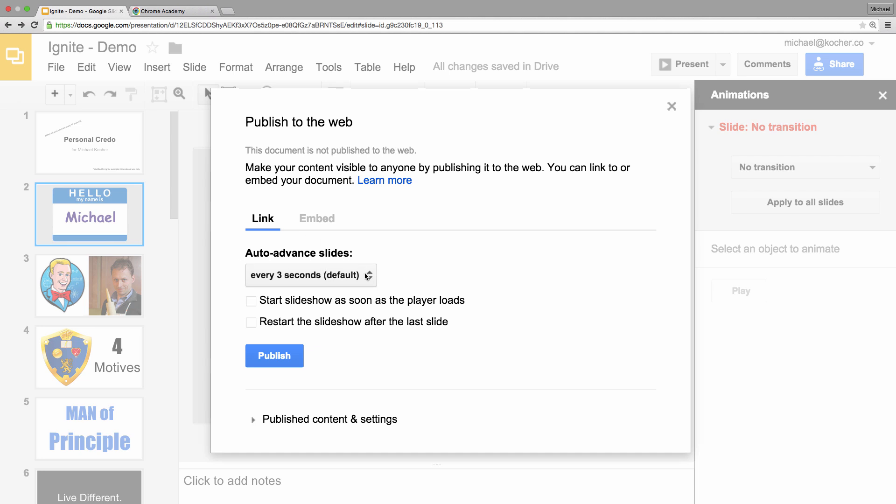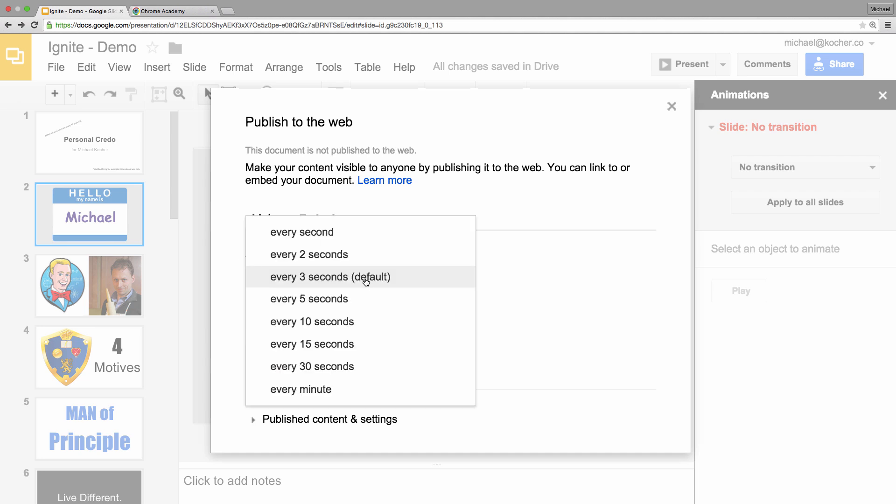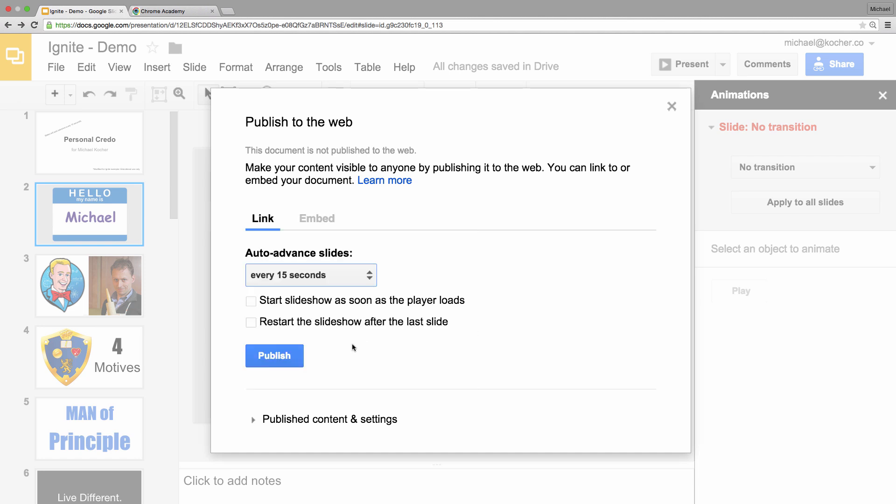Now, an Ignite presentation requires the slides to advance every 15 seconds, so I'll click on the 15-second button.